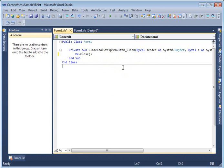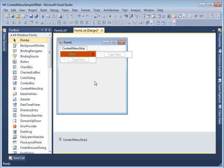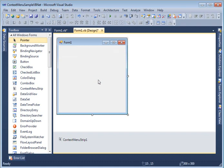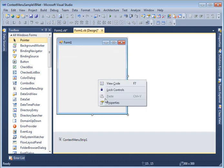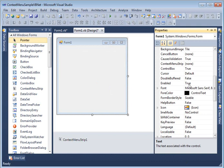So now so far what we did is created a context menu strip control, added a menu item close. And now the last thing we want to do is attach this context menu strip to a control. Again we can attach to a control even including the form itself. So what I am going to do is I right click on the form, properties and look for context menu strip property.